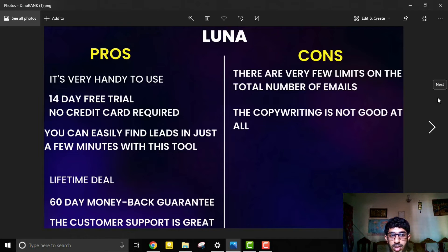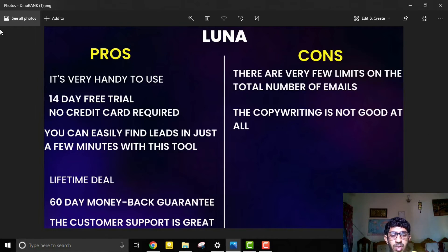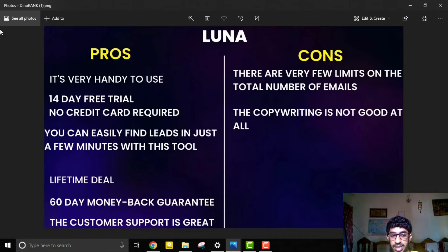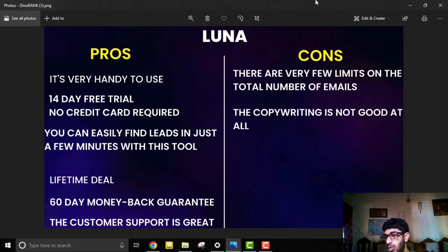Luna pros: it's very easy and handy to use, with an intuitive interface. There's a 14-day free trial with no credit card required. You can find leads in just a few minutes. It offers lifetime deals — a one-time payment with no monthly or yearly fees. There's also a 60-day money-back guarantee, and customer support is great. Luna cons: there are limits on the total number of emails, and the copywriting quality is not always great.